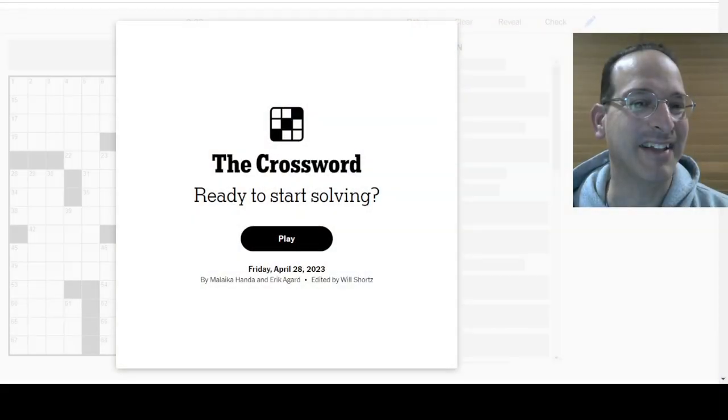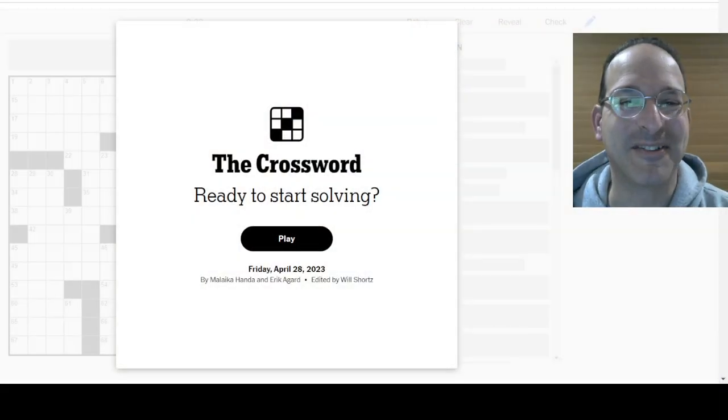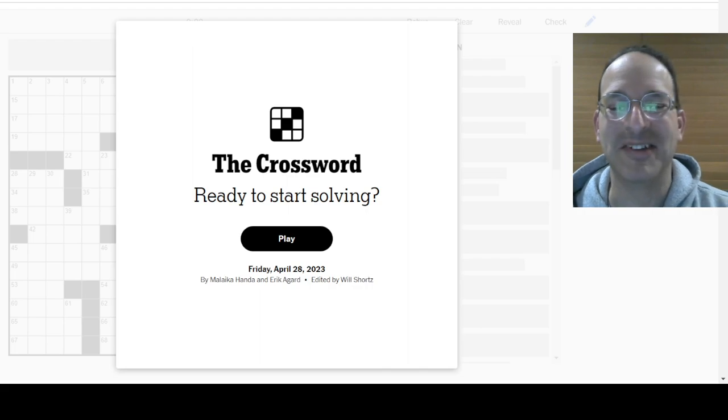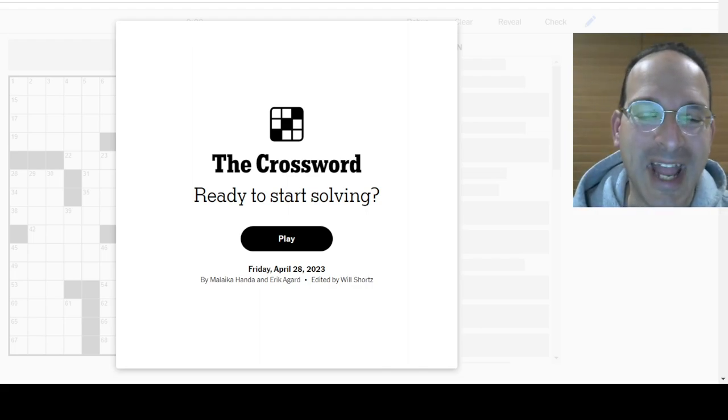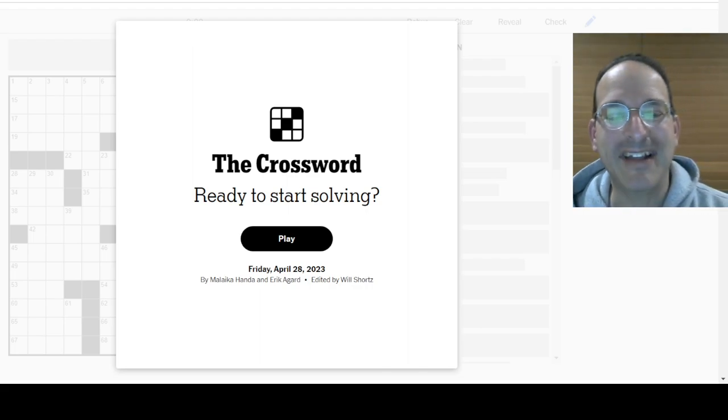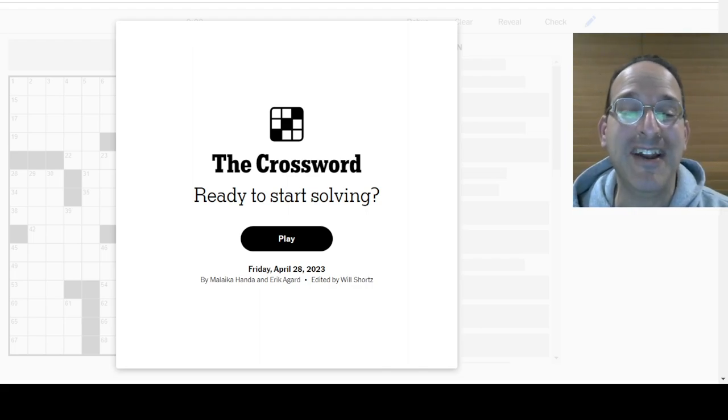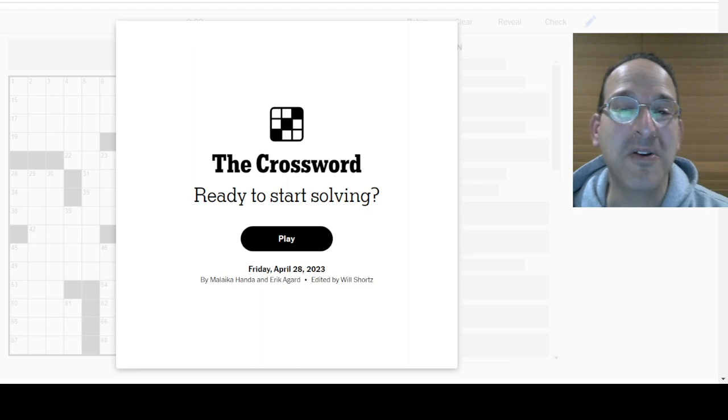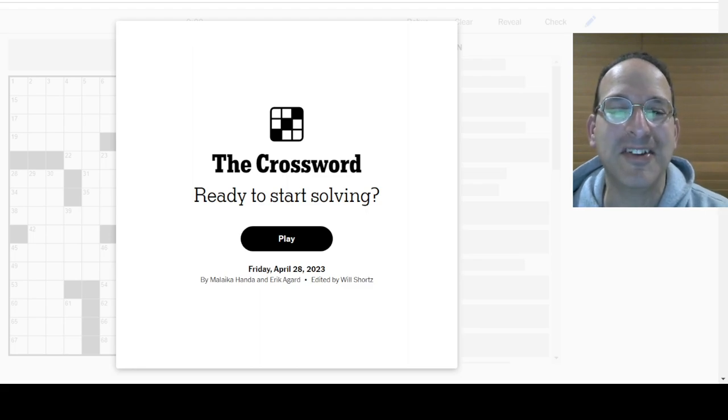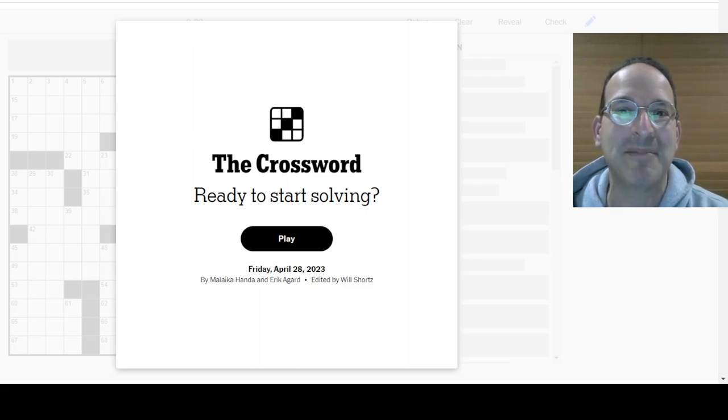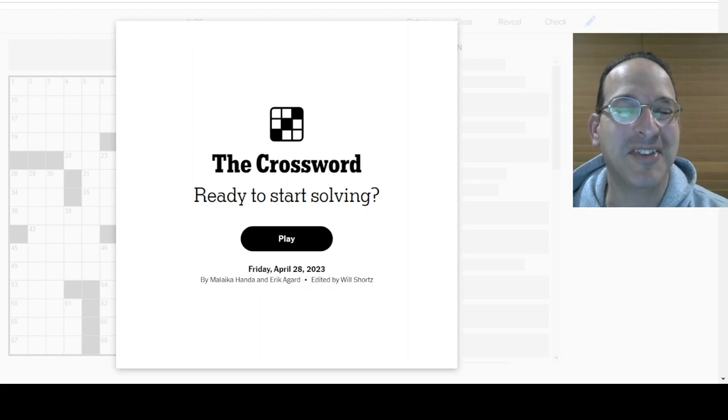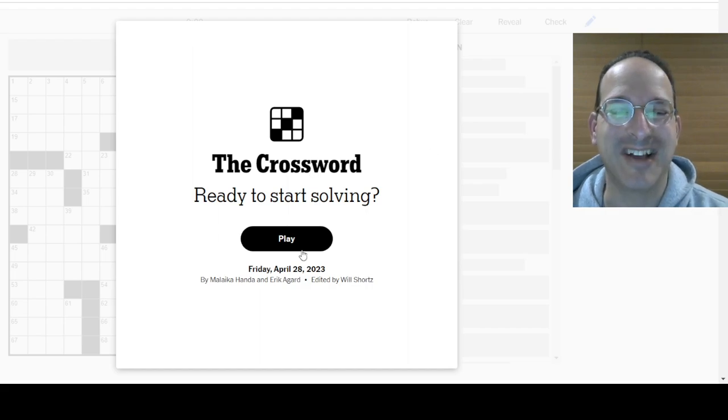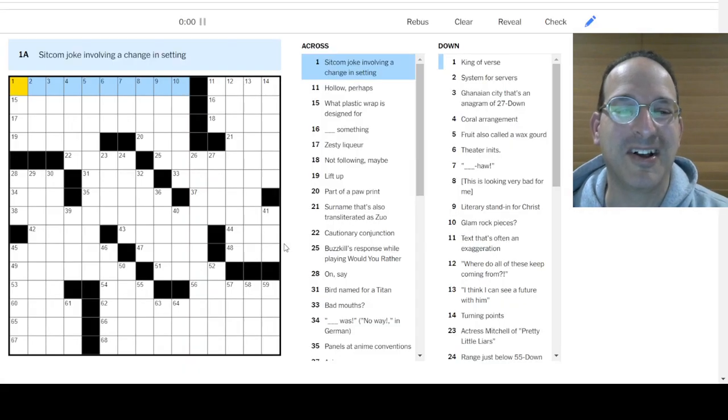It's Friday. Last day of work in the work week? Maybe. Getting ready for the weekend? Maybe. Going to solve a crossword puzzle? Yeah, let's do it. It's the Friday puzzle. Here we go. Malaika Handa and Eric Agard are the co-constructors, the team, the collaboration, the dynamic duo. I am Steve. This is Solve with Steve. Let's solve this puzzle!